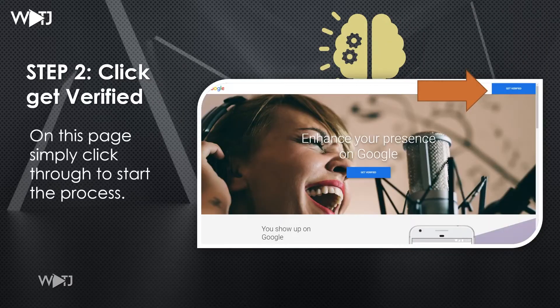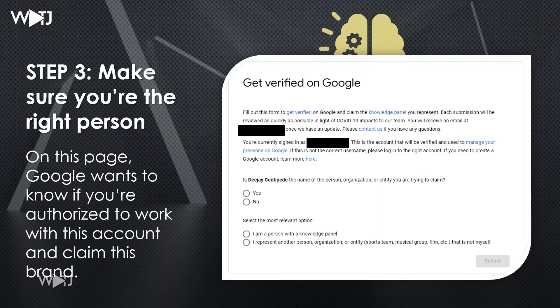Next up, click 'Get Verified.' On this page, simply click through to start the process, making sure you are signed into your Google account. Then make sure you're the right person — Google wants to know if you're authorized to work with this account and claim this brand.